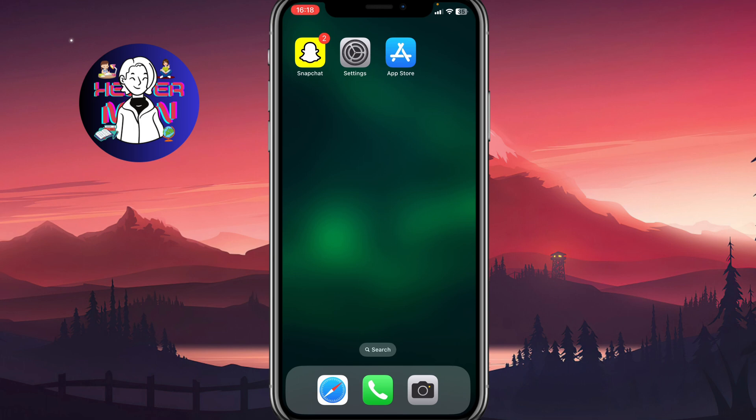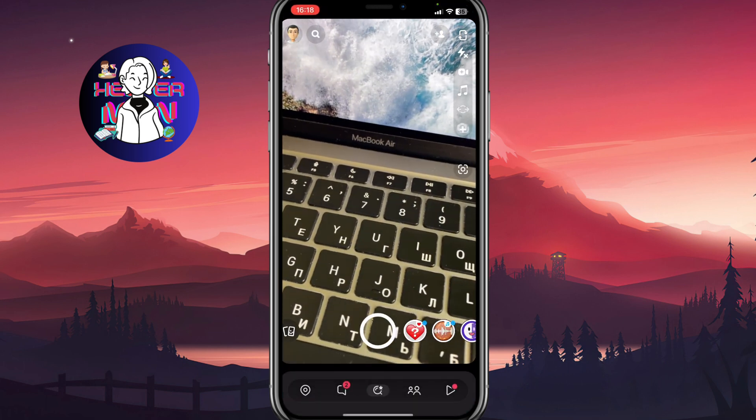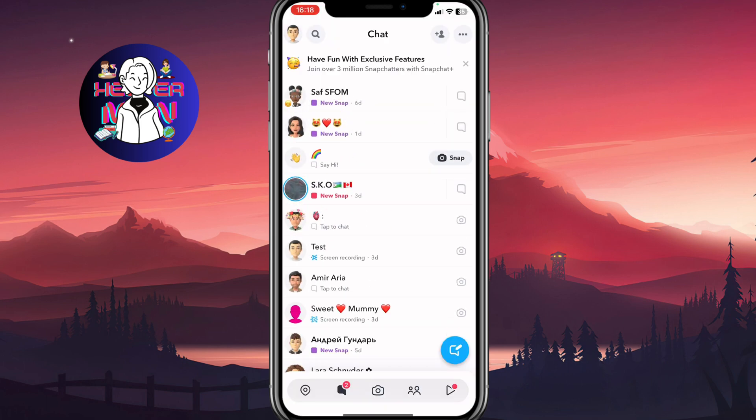As you can see, I have a couple of Snapchat notifications here near my app icon. If I open it, I can easily find all the chats, all the stuff which has notifications inside.